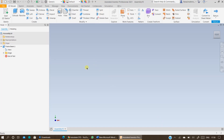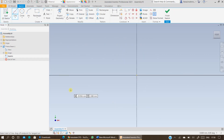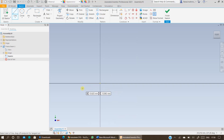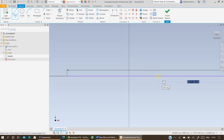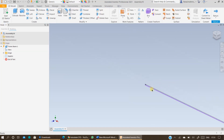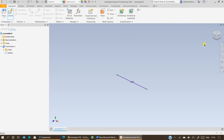Click anywhere on the screen and start to de-sketch. Select the plane of your choice, specify the length — in this case it is given as 11 meters. Press enter, finish the sketch, and double check your dimensions. For example, 11,000 millimeters — that is correct. Go back to the assembly environment.